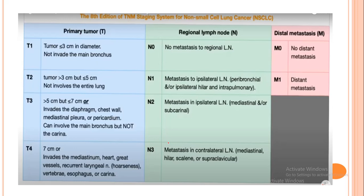For staging, remember the TNM system: T is the tumor size, N is lymph node involvement, and M is the presence of metastasis. T1 means the tumor is less than 3 cm in diameter and has not invaded the main bronchus. T2 means the tumor is more than 3 cm but less than 5 cm, and still has not involved the entire lung.